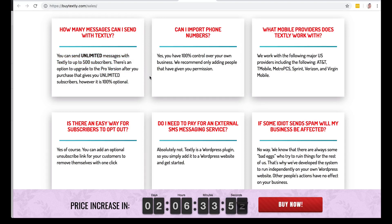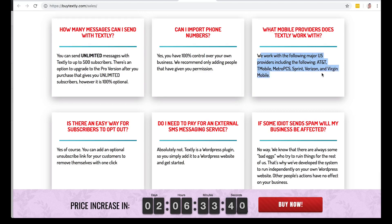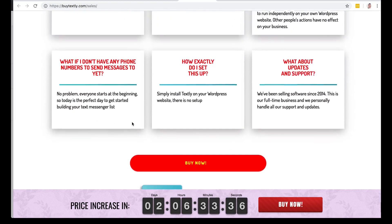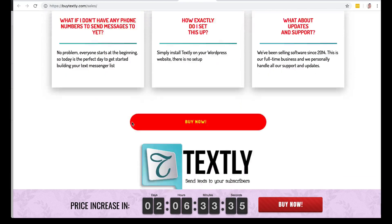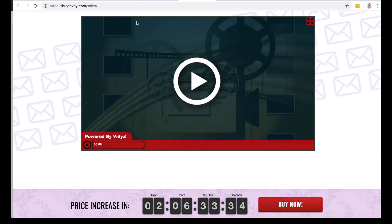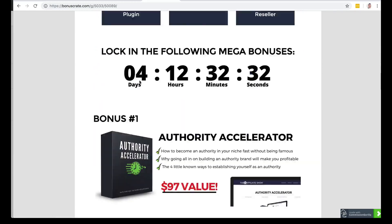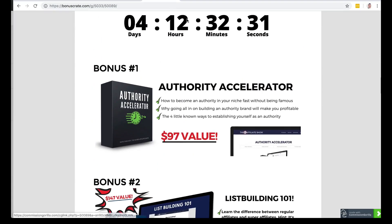You can import phone numbers. It works with all the major US providers: AT&T, T-Mobile, MetroPCS, Sprint, Verizon, and Virgin Mobile. Check out all these details on the sales page and lock in my bonuses before the clock hits zero.